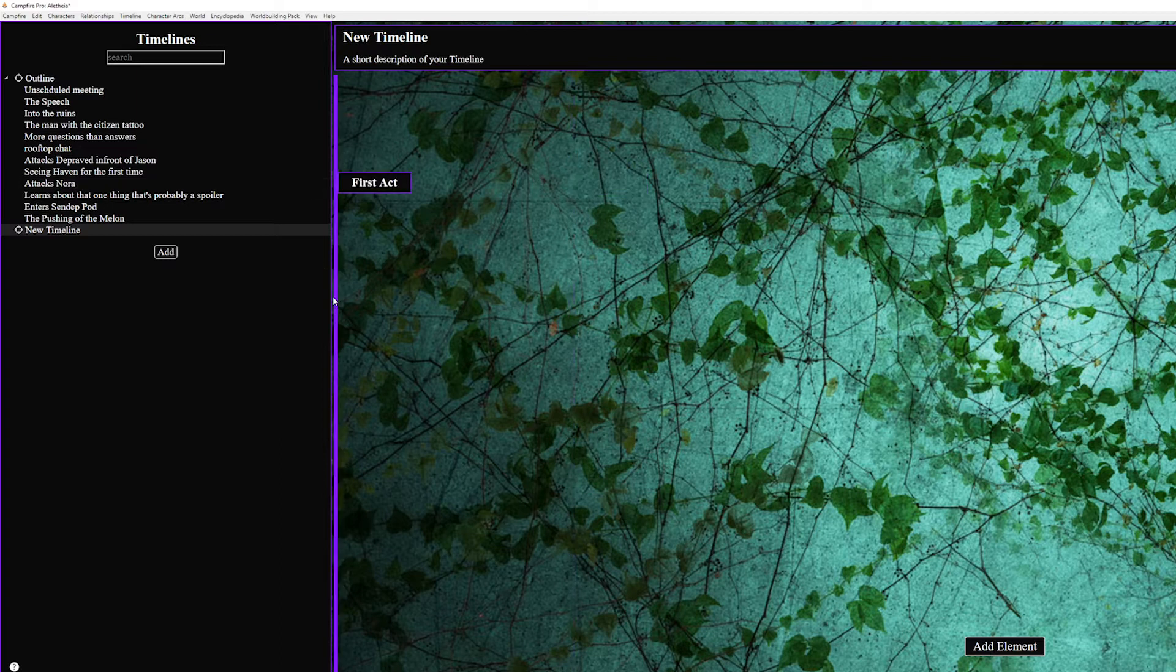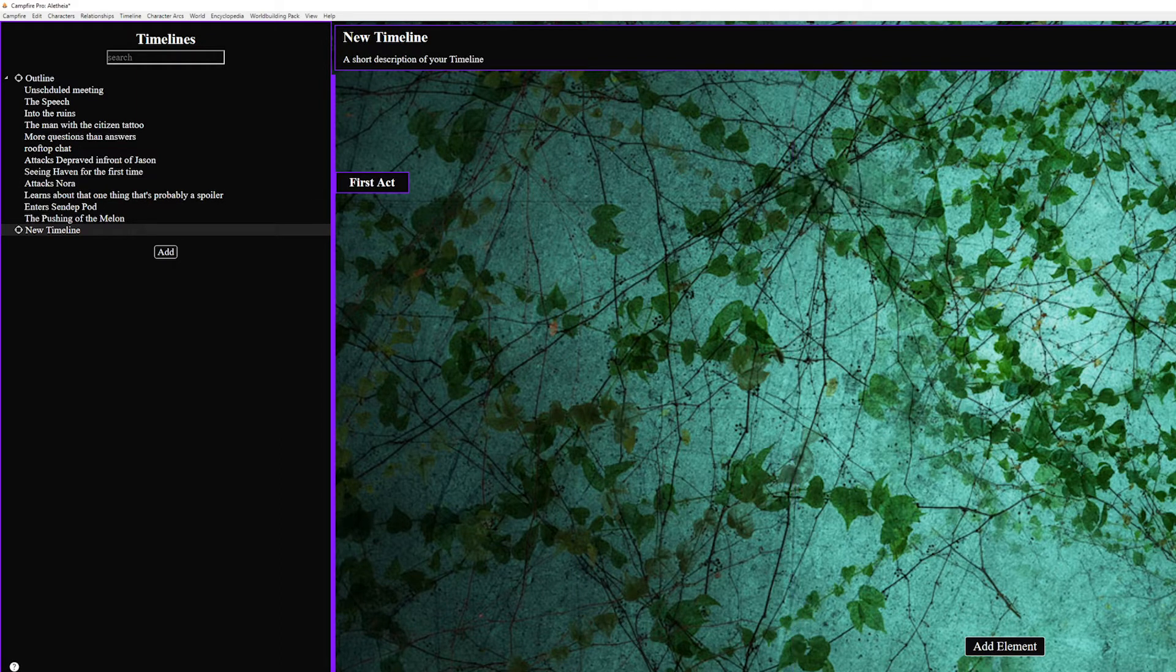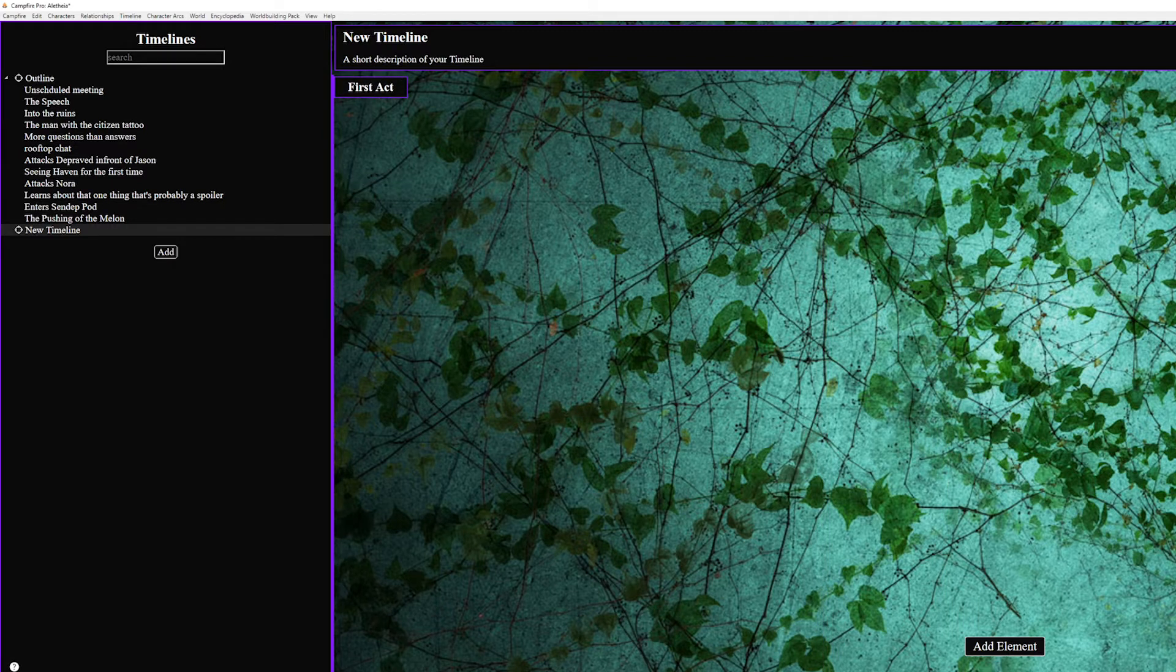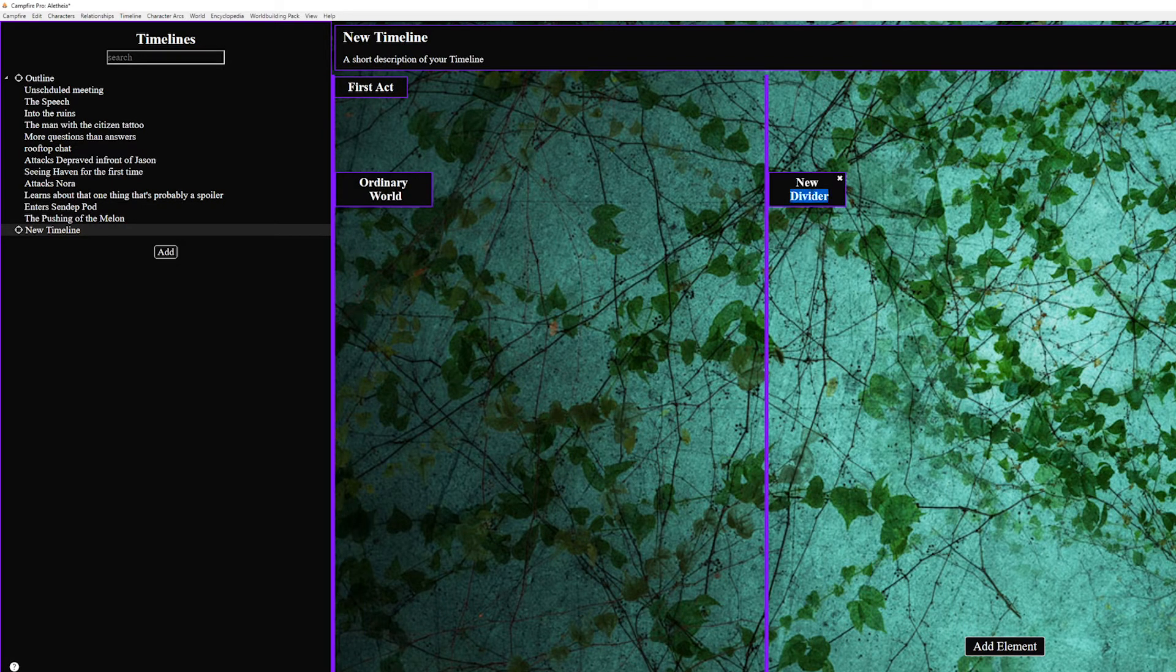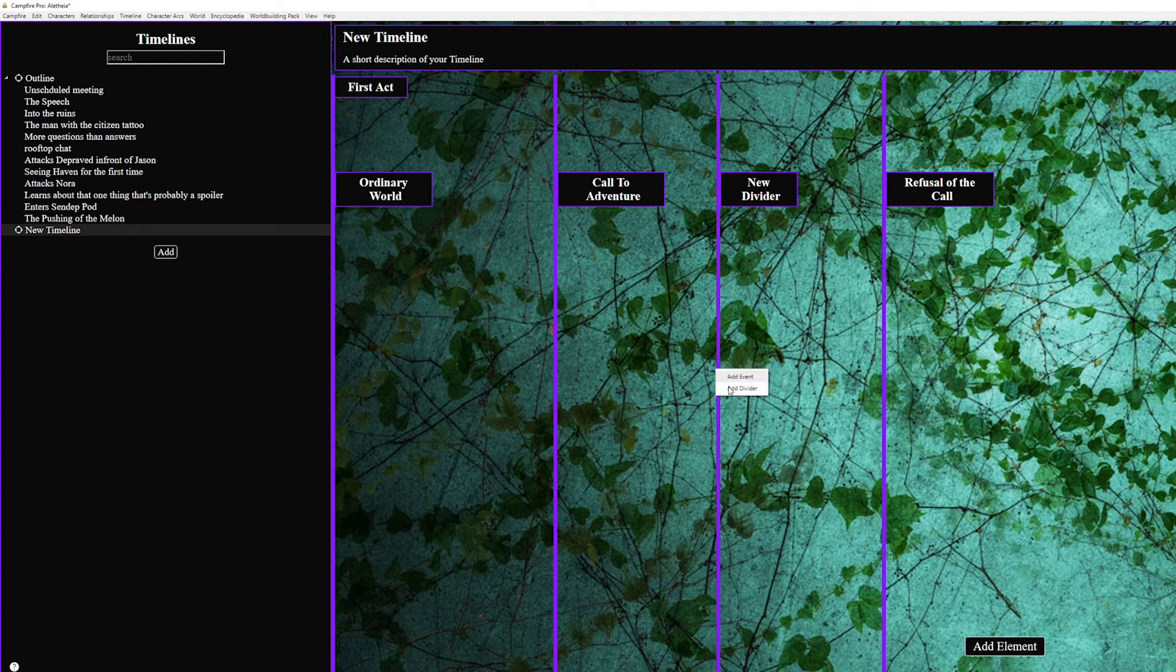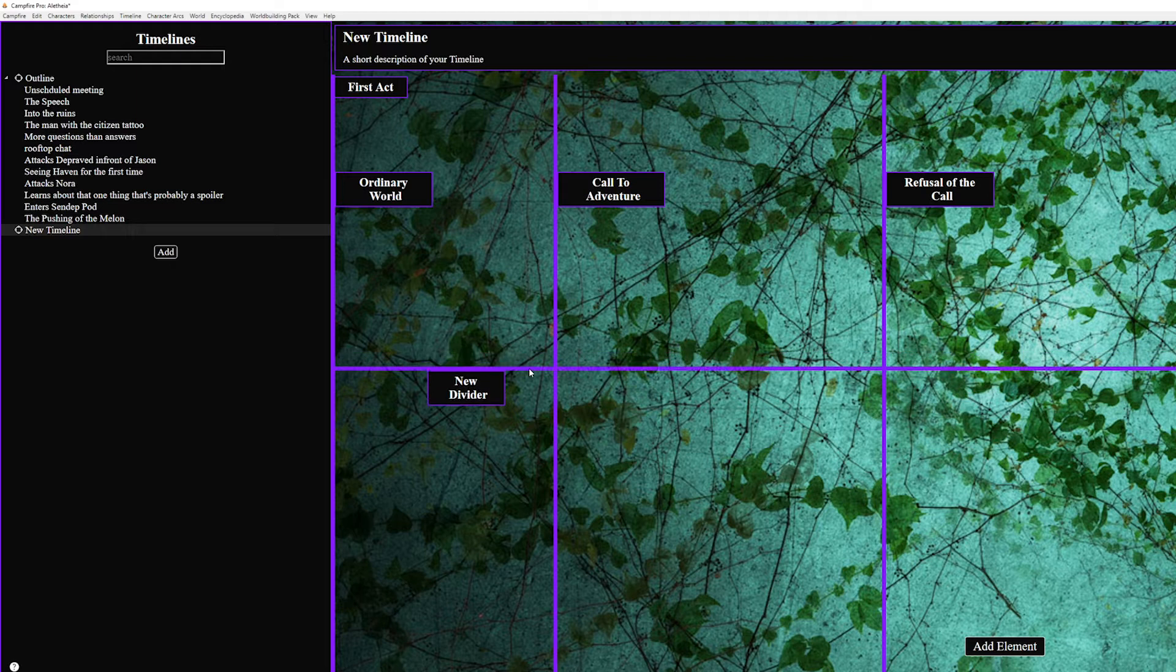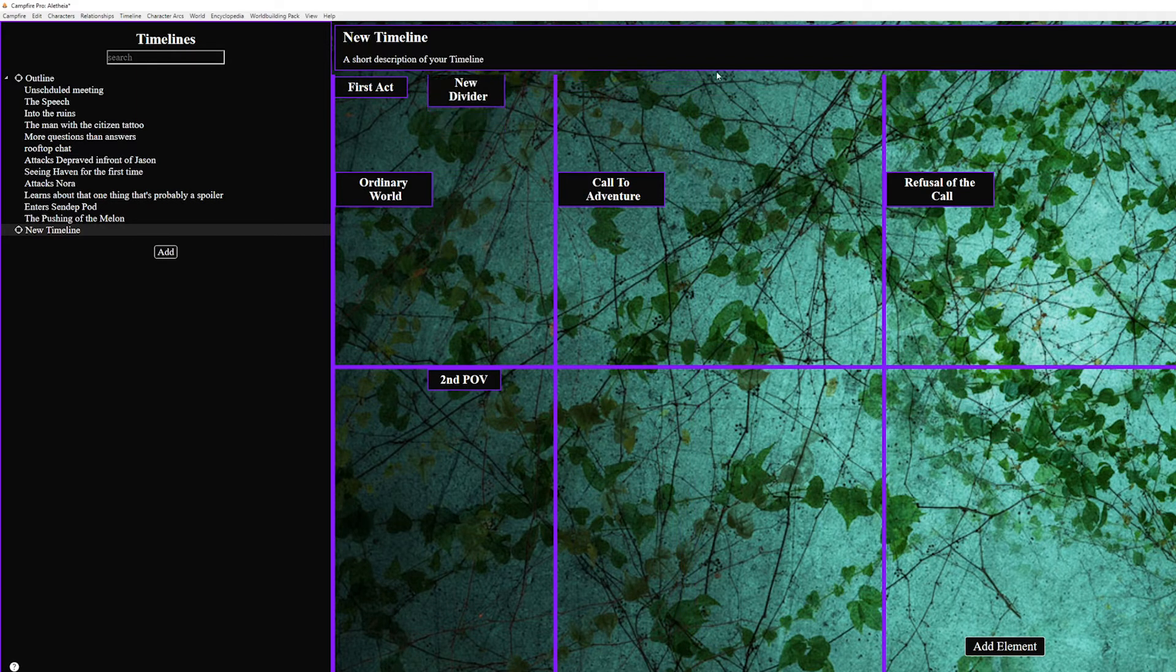These are great because you can use them as your skeleton. Breaking the timeline into acts or even using them to add your favorite narrative structure like save the cat or the hero's journey. You can also add horizontal dividers by right clicking which could let you set things like intensity levels of a scene or scene importance or some more creative thing I couldn't think of.